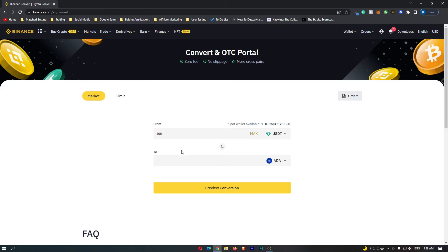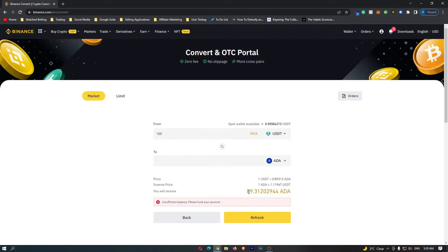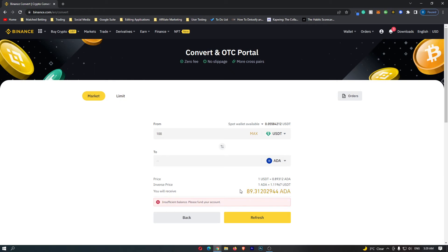Once you have entered in that, you can click on preview conversion down here, and this is going to show you how much Cardano you will receive. So if I convert 100 USDT, I am going to receive 89.3 Cardano.